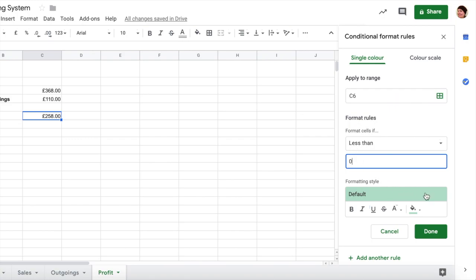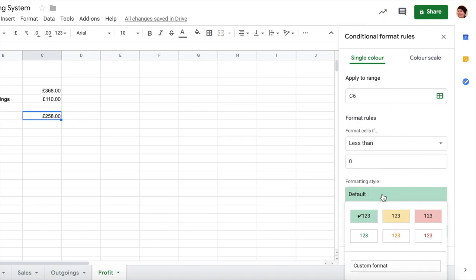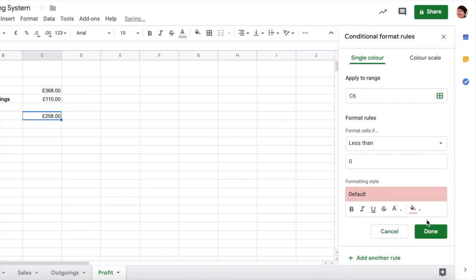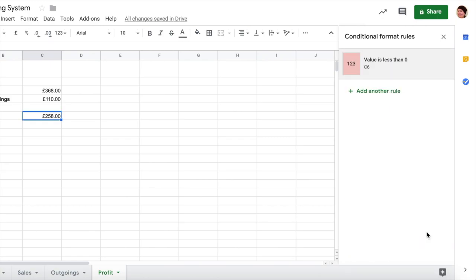be less than zero, then we are in negative profit. The quick way of doing a red formatting is to just tap on default here and it has some simple formatting here for you to choose from, and choose the red background and click done. Now because I'm not in negative profit that rule doesn't appear to actually be working, however it's just waiting for me to be in negative profit and we'll test it in a minute.